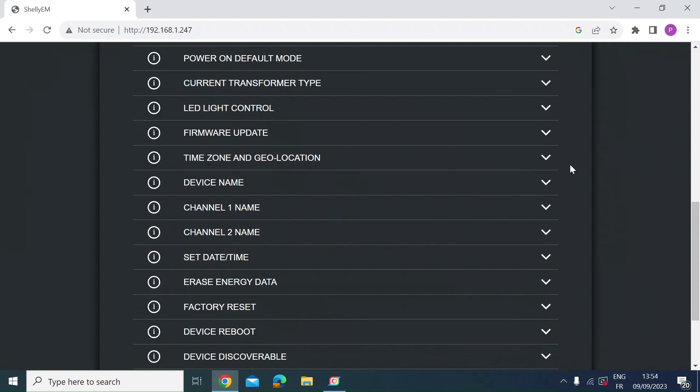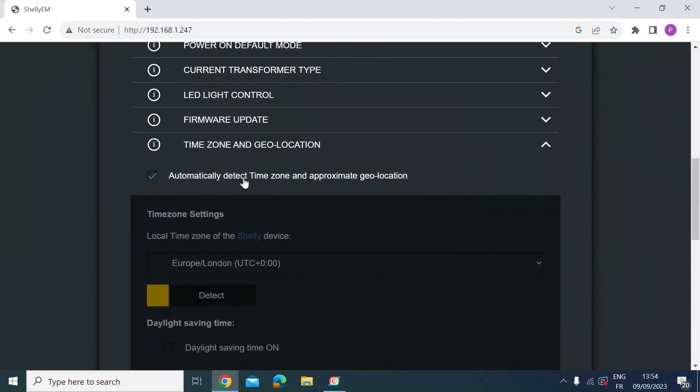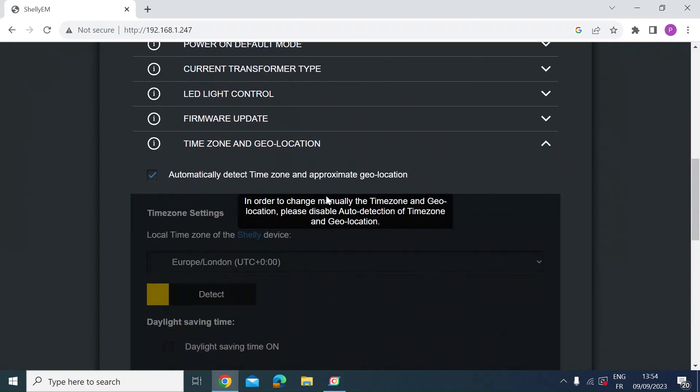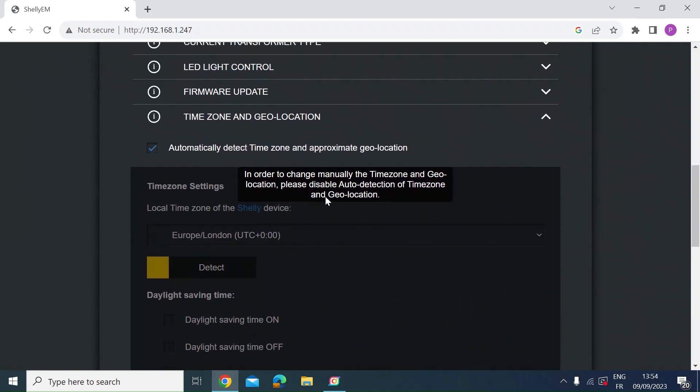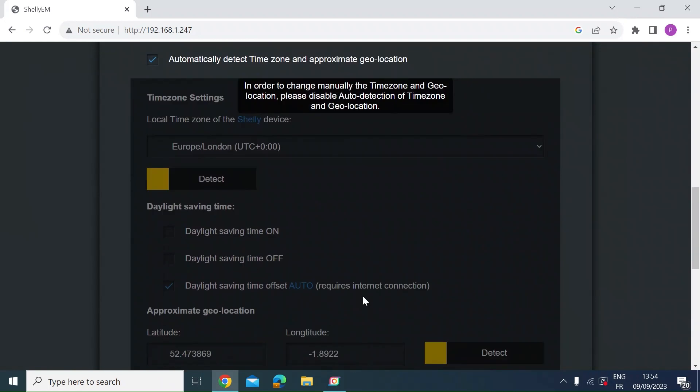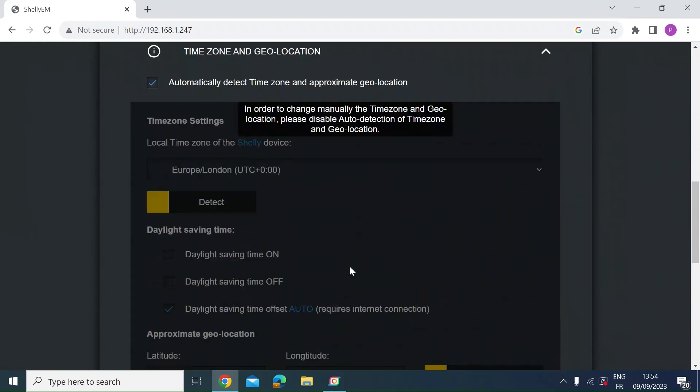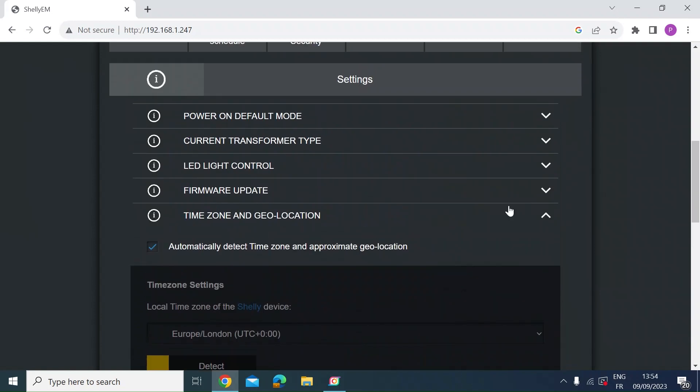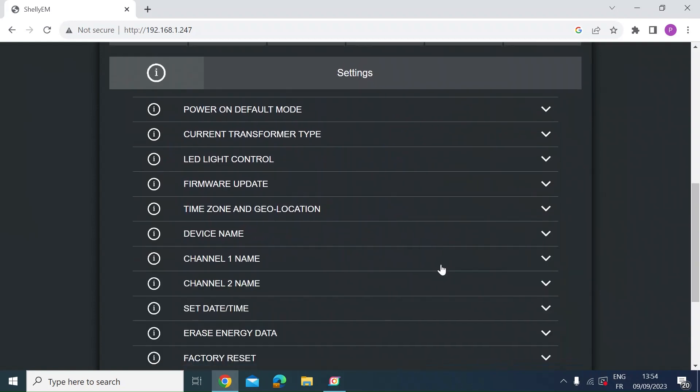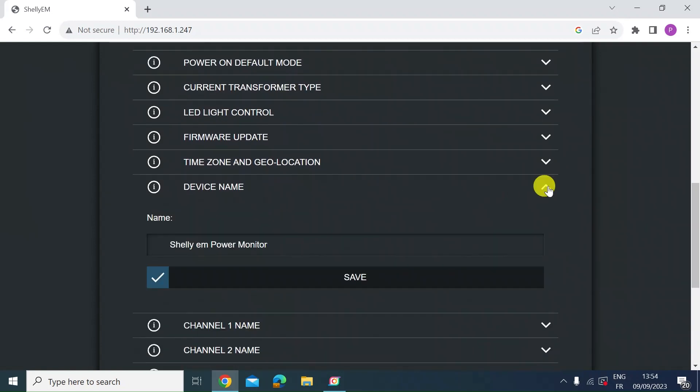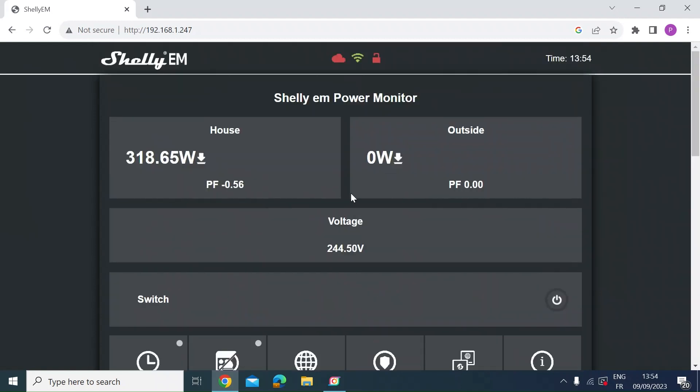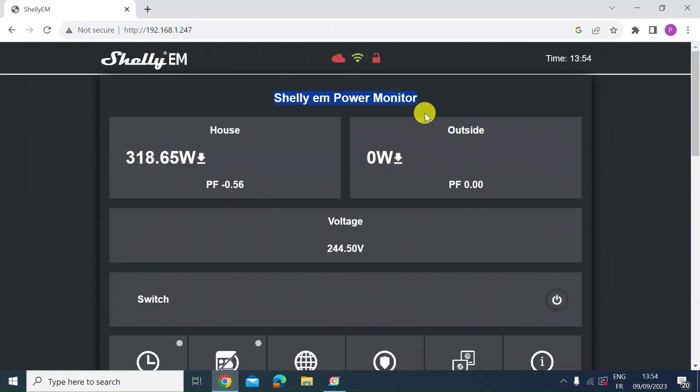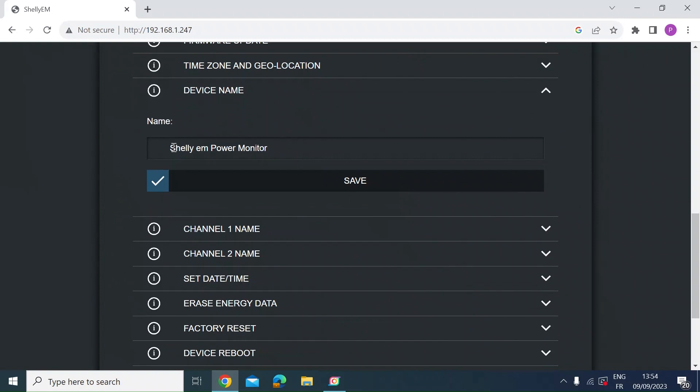Time zone and geolocation. So if you do this automatically it will just get this off your Wi-Fi network. But if you wanted to do it manually you can deselect this and then you can go through and you can select your location. But mine works perfectly automatically. Here's the device name. So here I've called it Shelly EMPower. So here you can just set whatever name you want to call it.